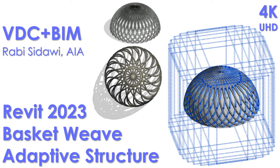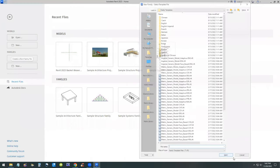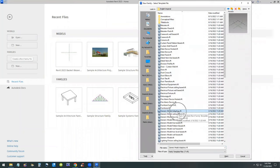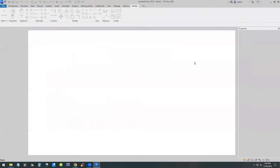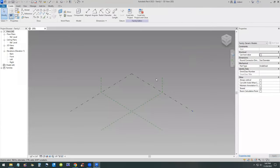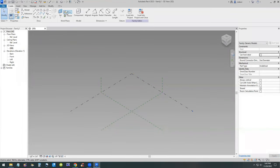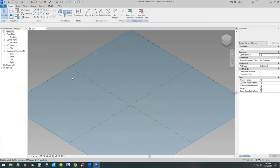Welcome back, this is an exciting video about creating a basket weave adaptive structure using adaptive points. Let's get started. I'll start off with a new family, a generic model adaptive dot rft, and I'll create a long structure, a tube that matches the number of points that I'm going to place.